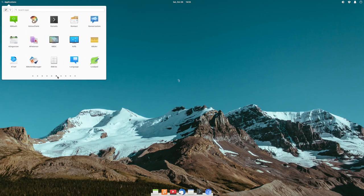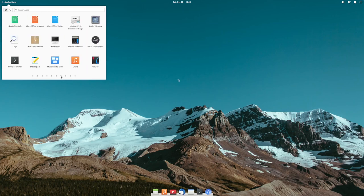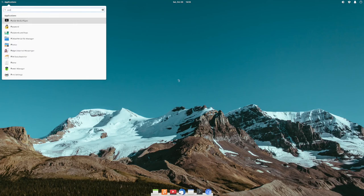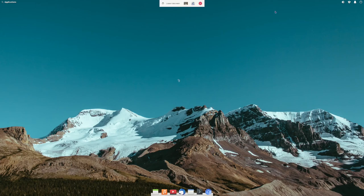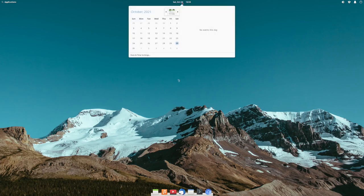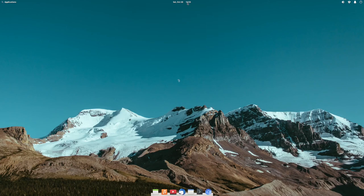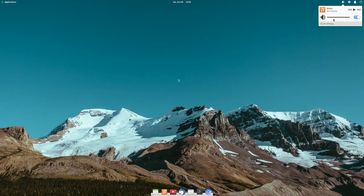I haven't used a Mac in a long time, but maybe when you click the little thing up here on a Mac it brings a little window like this. Let's see — Pantheon, nothing here necessarily for configuration of Pantheon. Very, very cool looking — look at that music player!